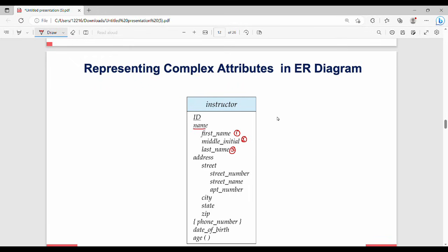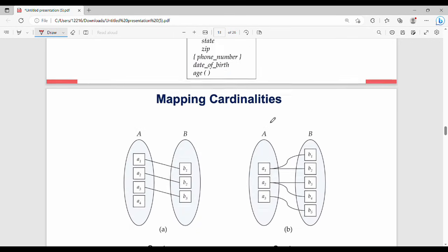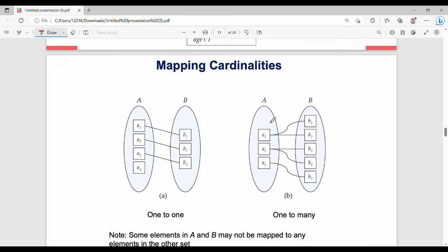A derived attribute is derived from another stored attribute. The domain of an attribute is the set of permitted values for that attribute. For example, the name attribute can be broken into first name, middle name, and last name, while the address attribute can include street, city, state, and postal code.